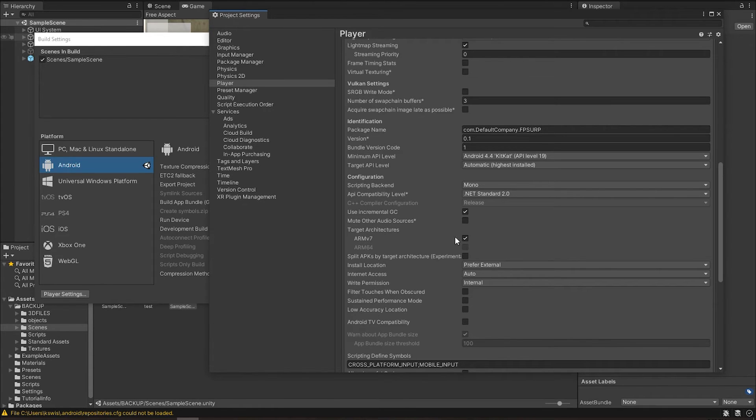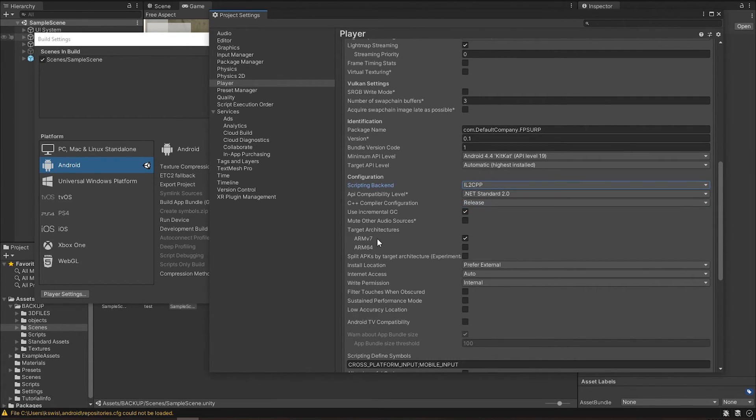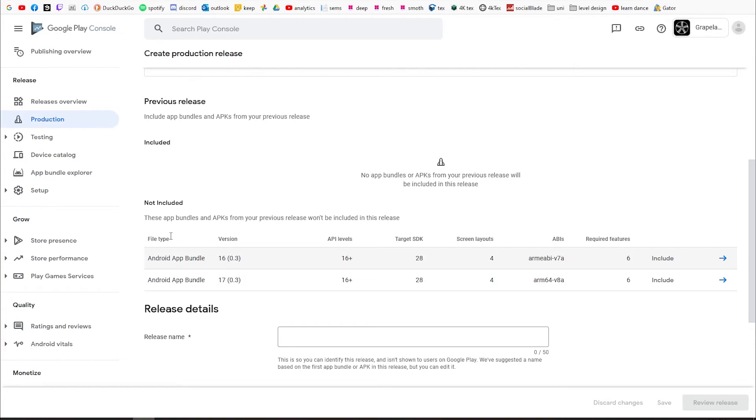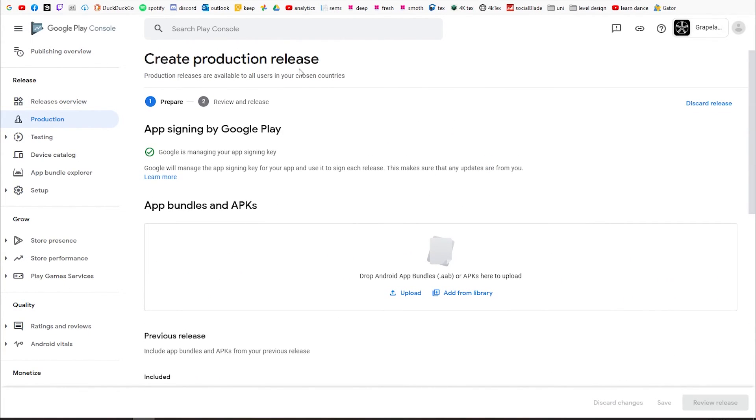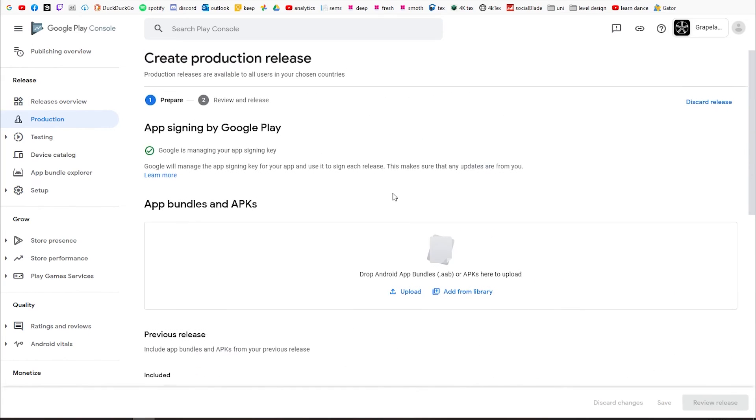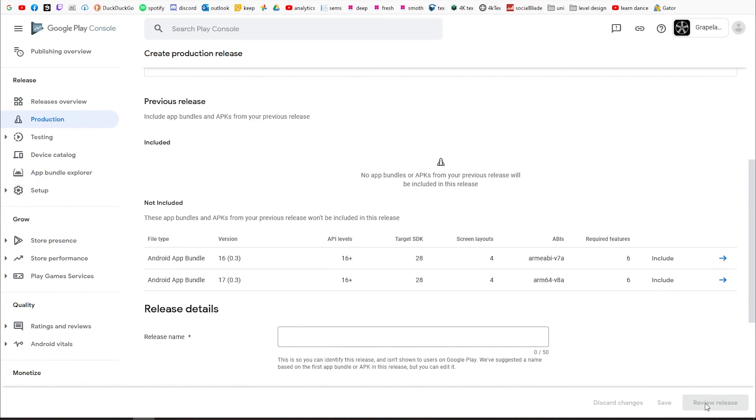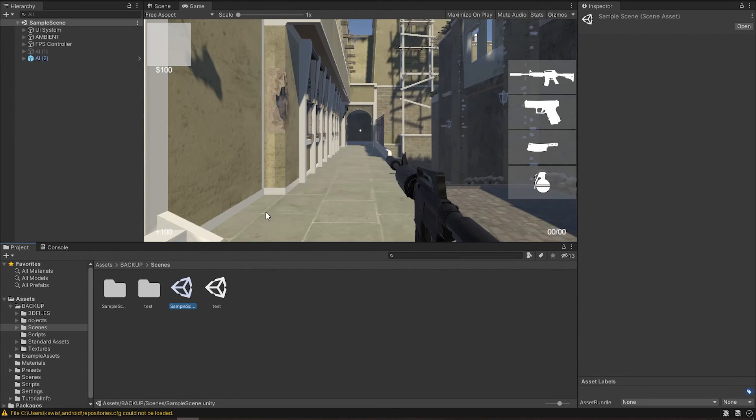And then what you're going to do is come back here after you build it and select this other scripting backend. What this is going to do is enable our ARM 64-bit. Just tick that and untick the other one, then hit Build. What you can do in your release is just upload it and then review.